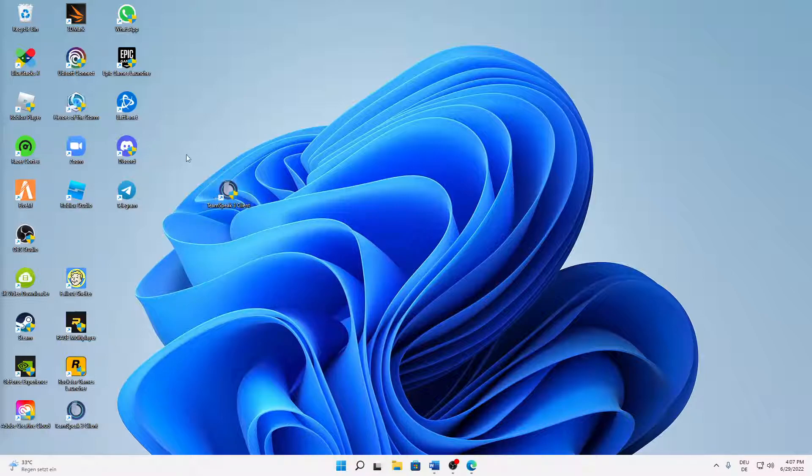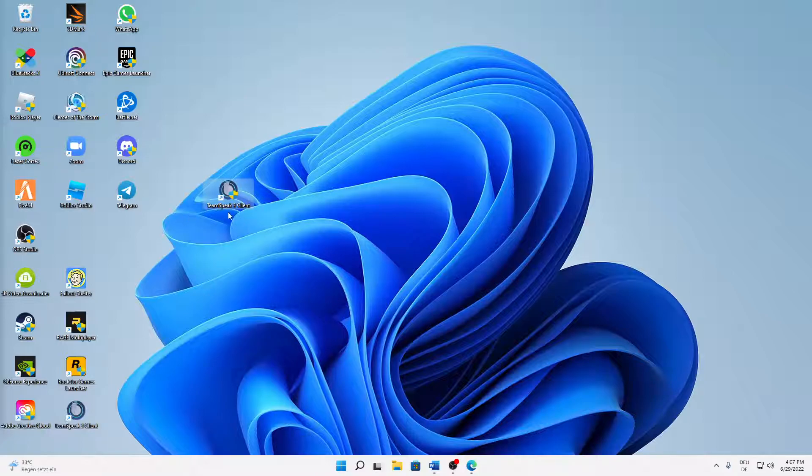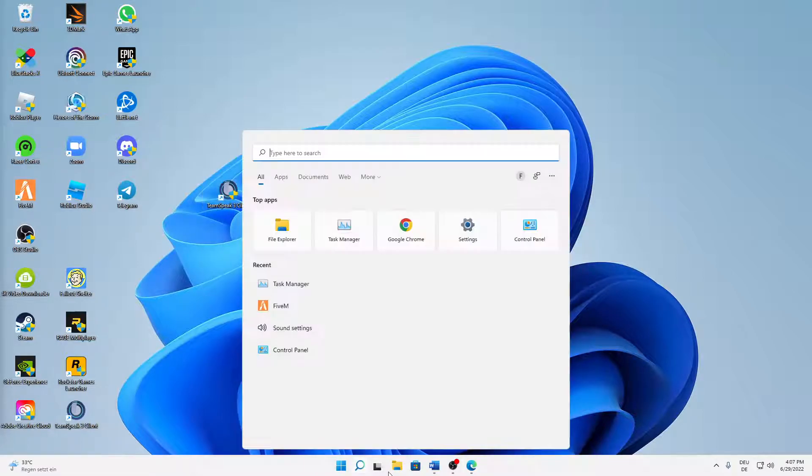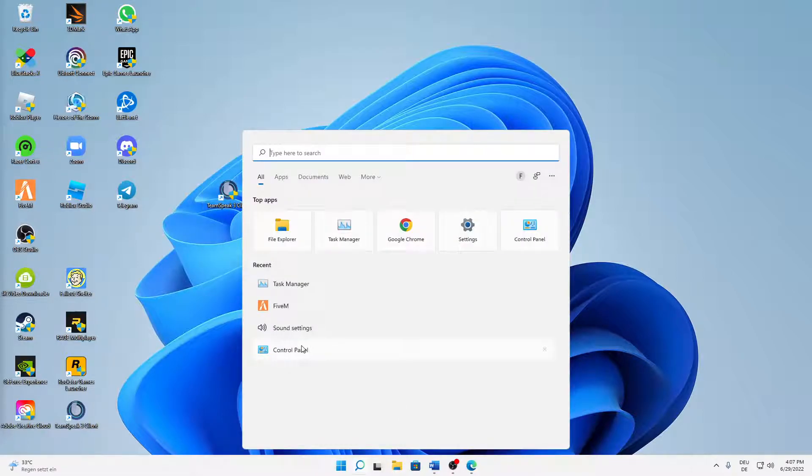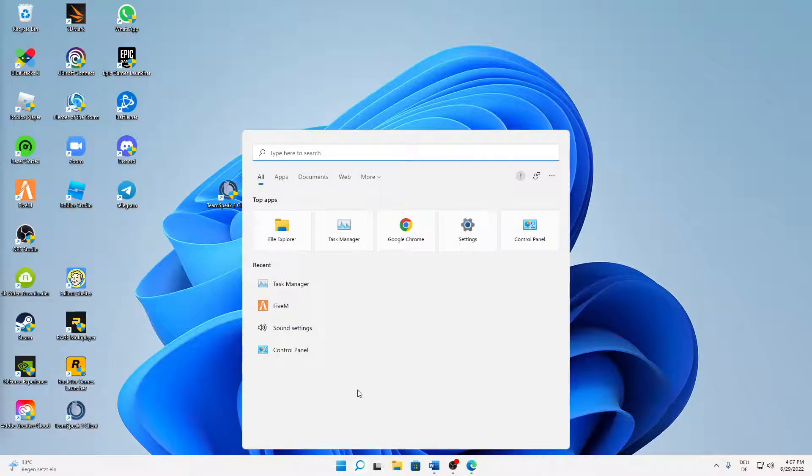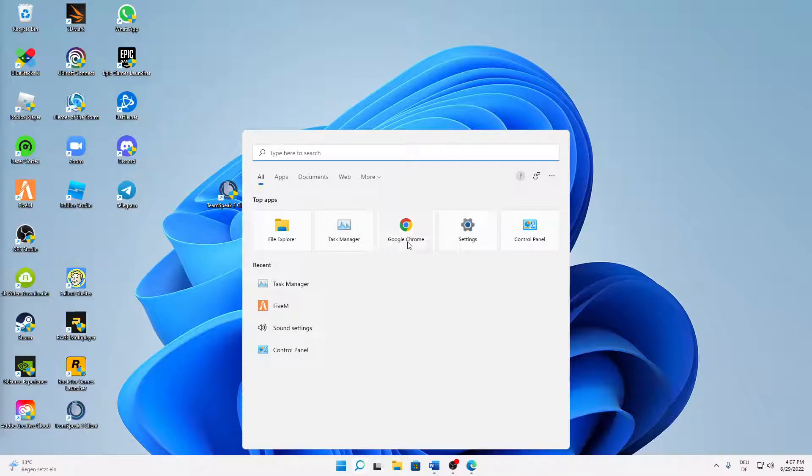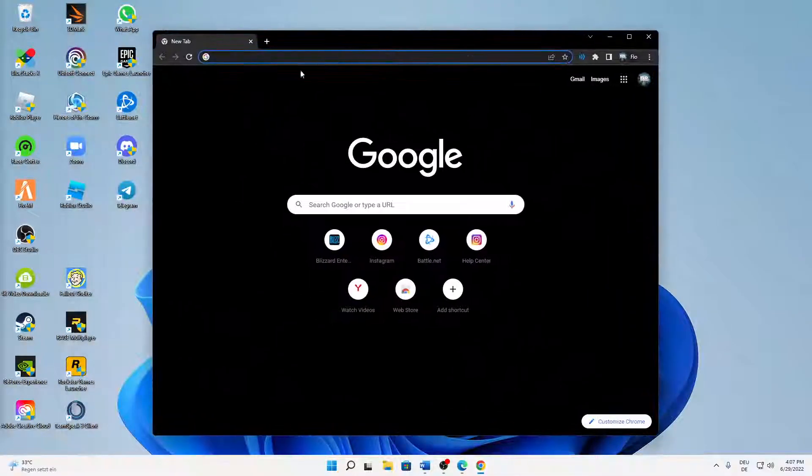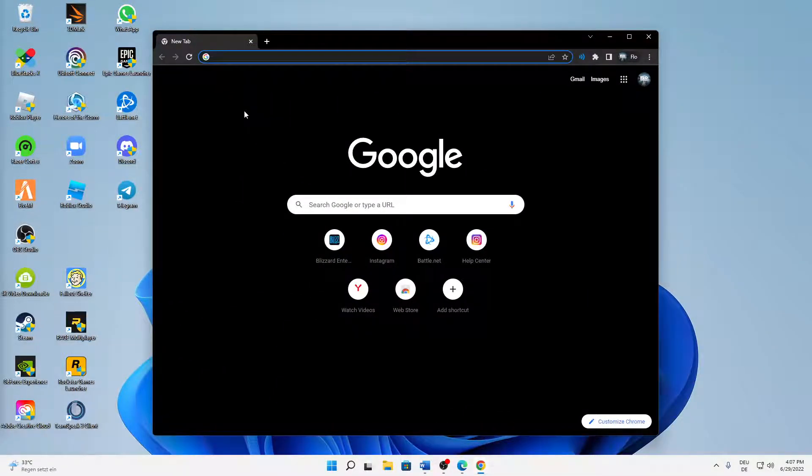I'm going to assume that you've already installed TeamSpeak Free. If not, I've done a video about it. Then open any browser you want. In my case, I'm going to open Google Chrome as it is my favorite browser.